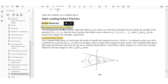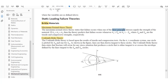We're going to focus on the maximum normal stress theory. This theory states that failure occurs when one of the three principal stresses equals the strength of the material. We test the material in the lab for ultimate strength — whether in tension or compression — and based on our three principal stresses, if one of these equals the strength of the material, we know we have failure.